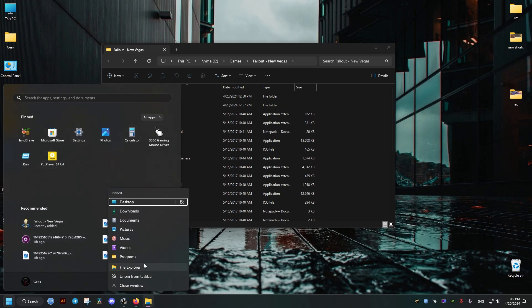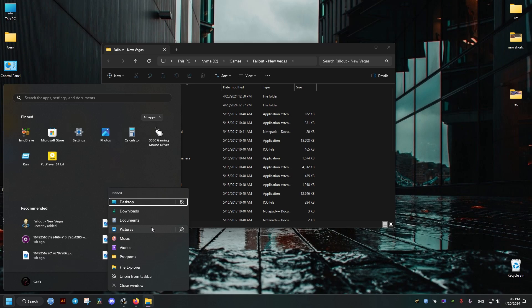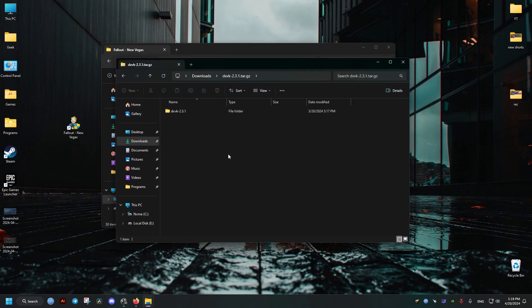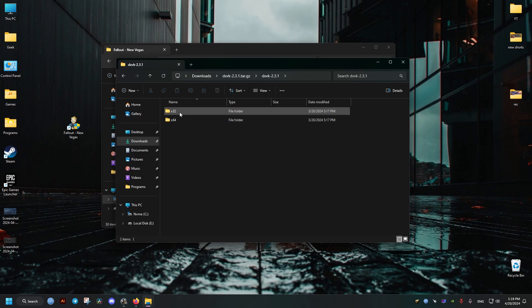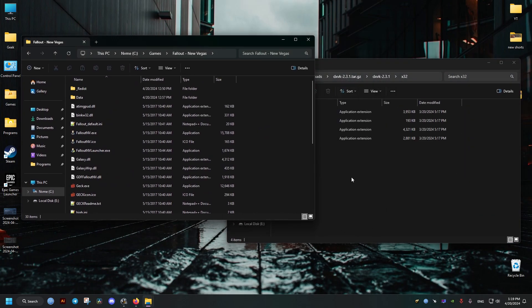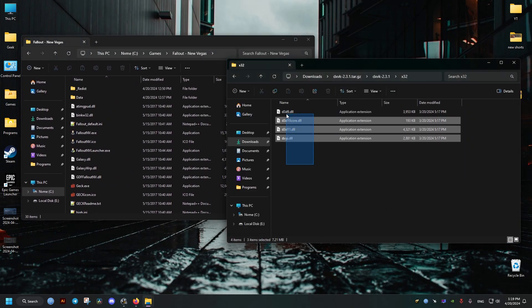download this mod. I'll leave a link to it in the video description. Once we download it, we go to where we have it, open it, and go to the x32 folder and drag and drop